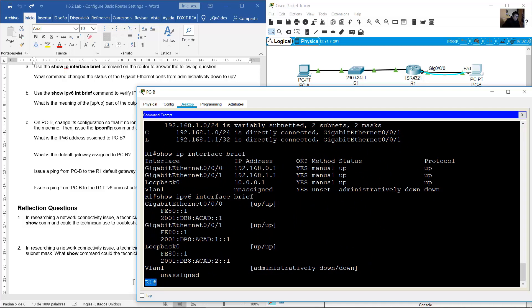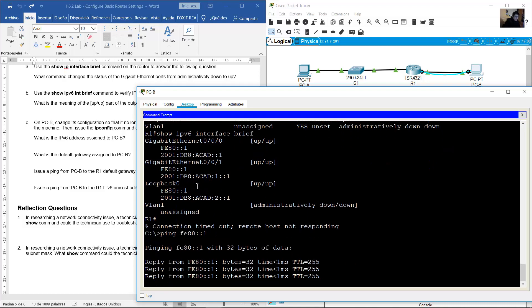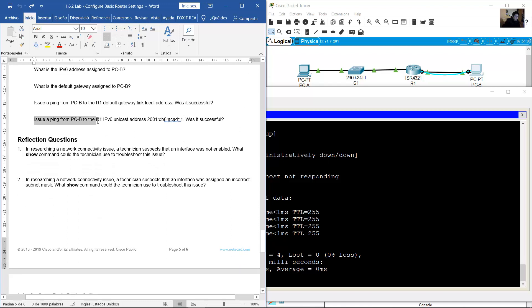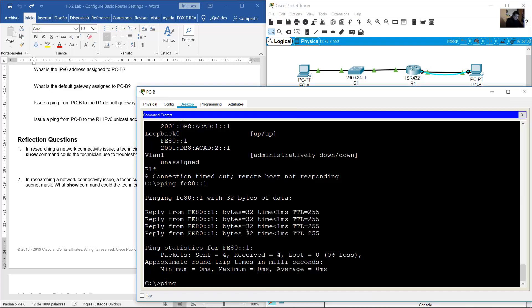Exit from R1 via SSH. After connection timeout, ping the link-local address FE80::1 from PCB — this is the link-local address of the GigabitEthernet interface on R1. The ping was successful. Then ping R1's IPv6 unicast address 2001:DB8:ACAD:1:: from PCB — also successful.